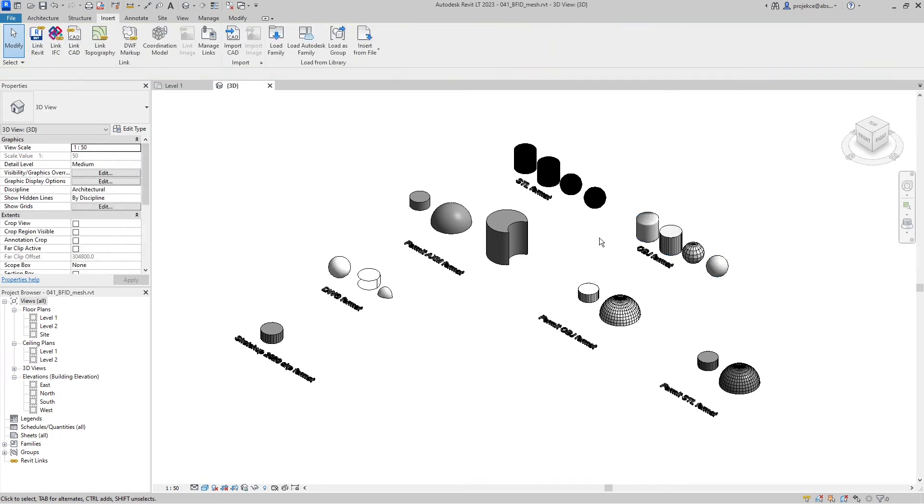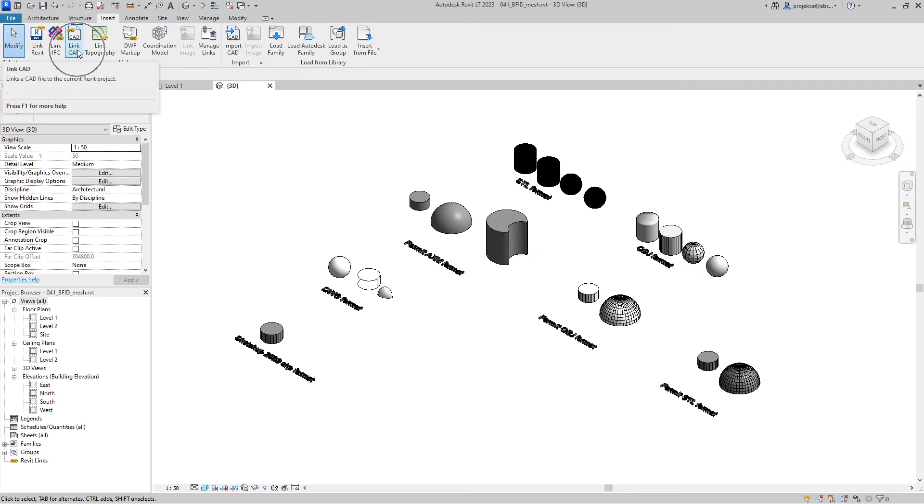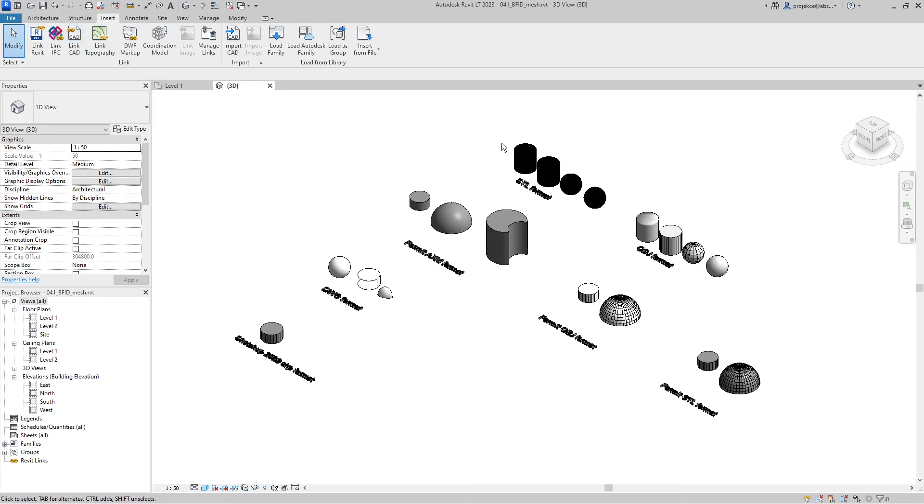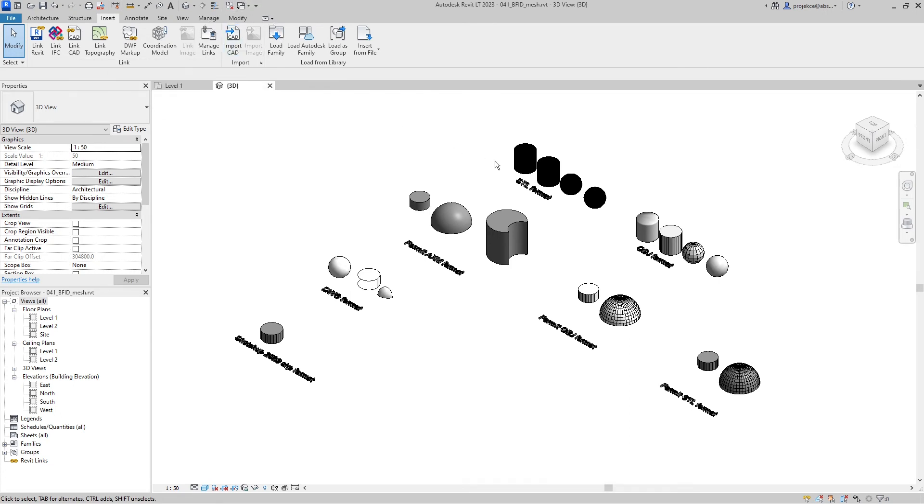And why is that only possible to change projection lines? It is because when I was inserting my CAD files I used the link CAD option and you can change the surface pattern and color only to the imported CAD.